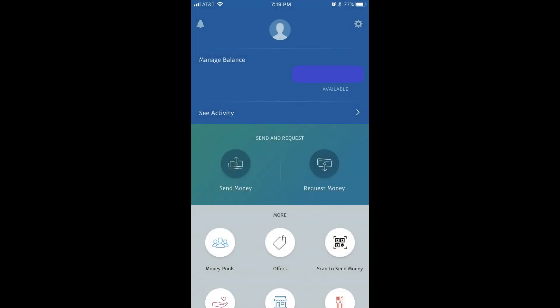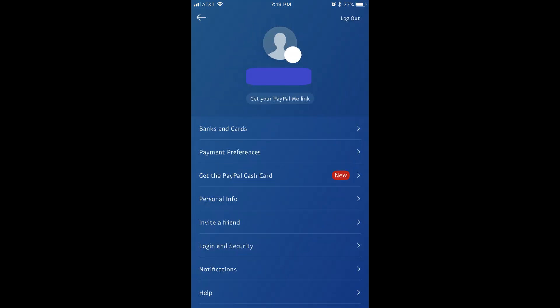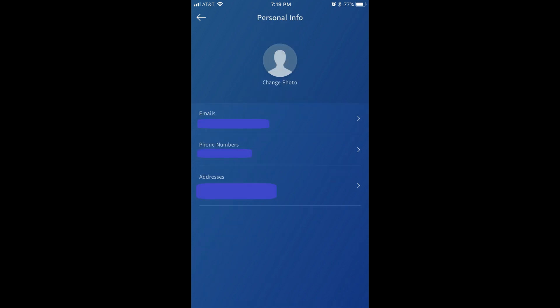Let's walk through how to add an email address to your PayPal account through the PayPal mobile app. Step 1: Launch the PayPal mobile app on your iPhone, iPad, or Android device. Log in to your account if prompted. You'll land on your PayPal account home screen. Step 2: Tap the Settings icon in the upper right corner of the screen. The Settings screen appears. Step 3: Tap Personal Info in the list of options. The Personal Info screen appears.